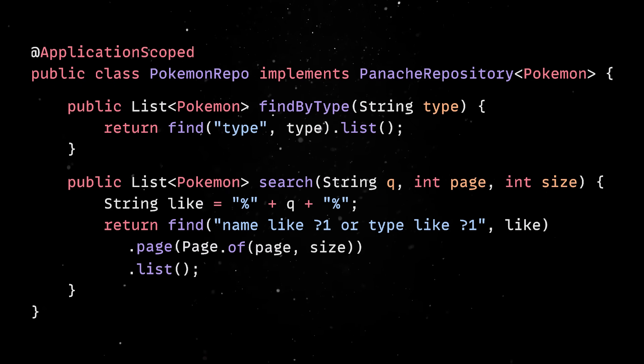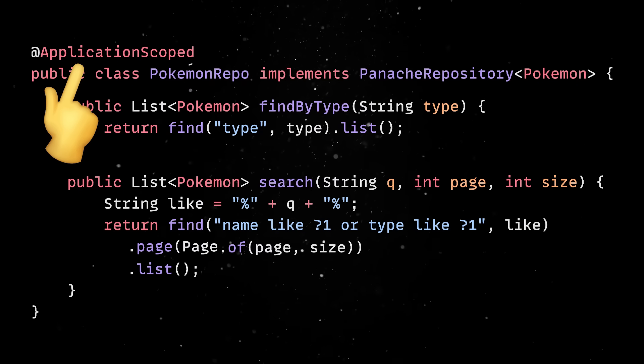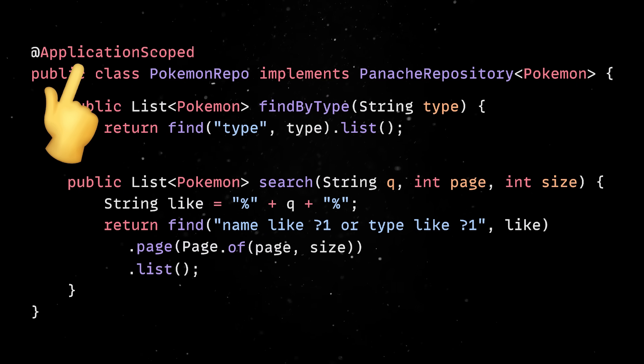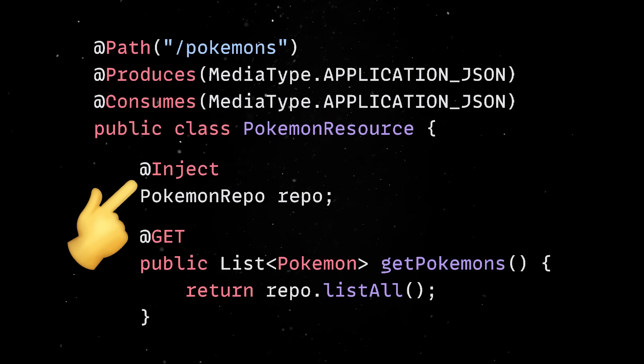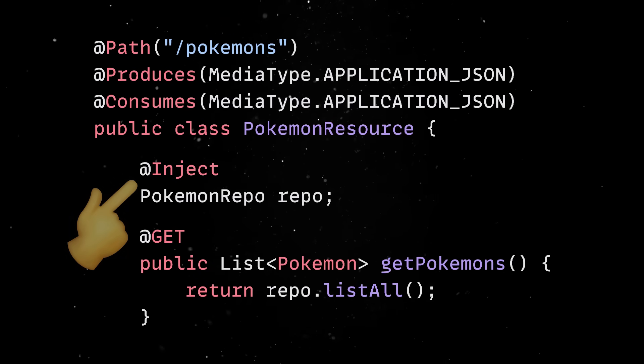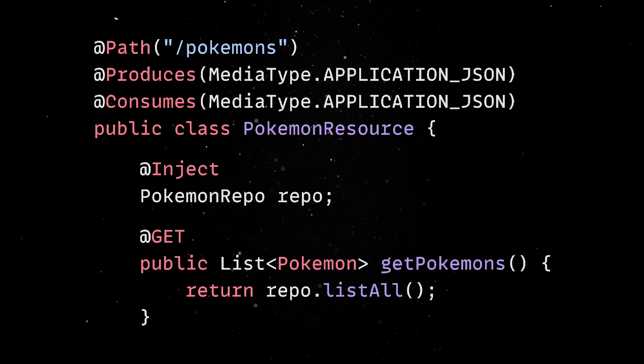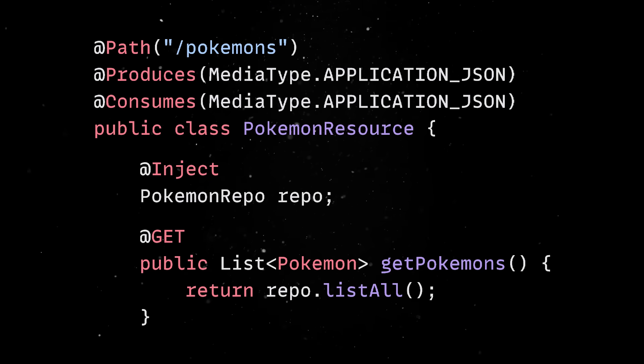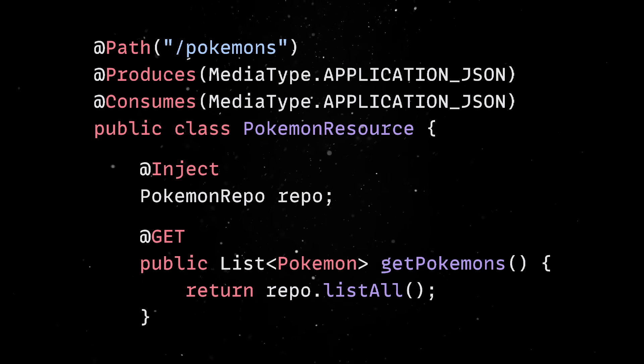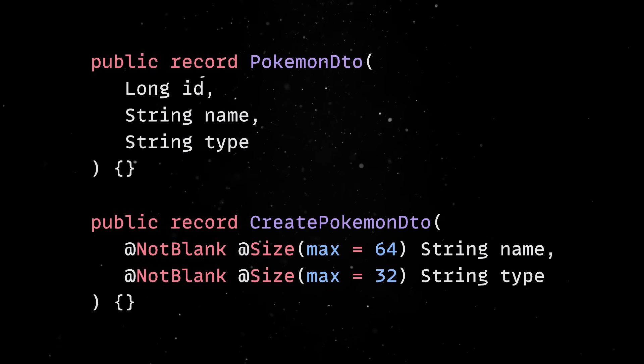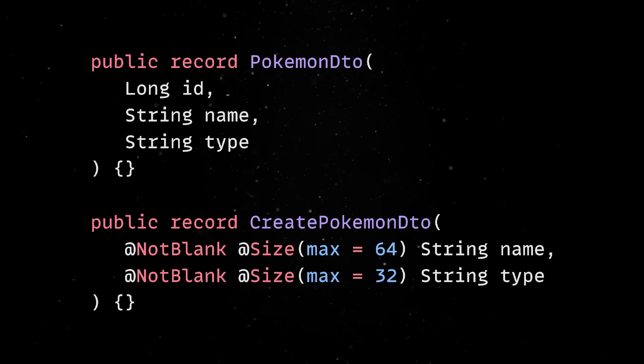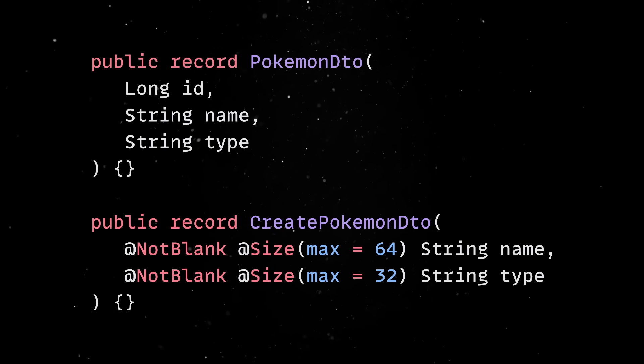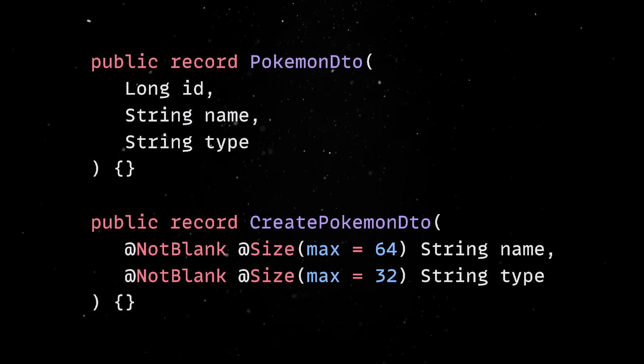The repository is annotated as application scoped, so it's managed by Quarkus's dependency injection system and automatically wired wherever you need it. As a result, we can inject the repository in our main resource file. It's also a good practice to work with DTOs when exposing entities through REST endpoints, since this prevents leaking internal persistence models and gives you better control over what data is serialized. Java records are a great fit to define DTOs because they are concise, thread-safe and make your API contracts self-documenting. We can then go through all the found users using streams and convert our entities to DTOs before returning the result.